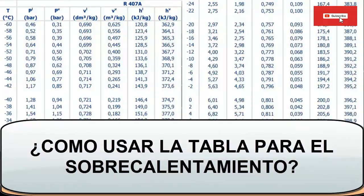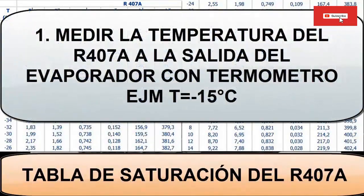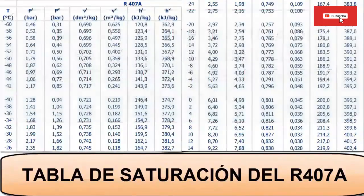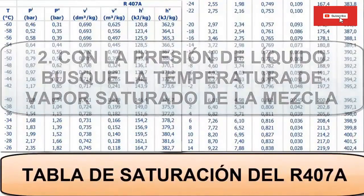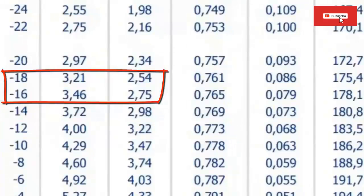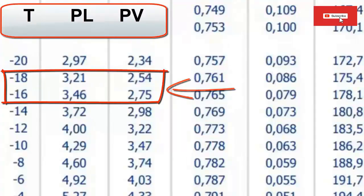To calculate the superheat with refrigerant R407A using the properties table, follow these steps. Step one: with the installation running under normal thermal load, measure the temperature at the outlet of the evaporator using a thermometer with good precision — assume a value of minus 15°C. Step two: with the low working pressure of 1.65 bars gauge or 2.65 bars absolute, look in the table for the temperature that the refrigerant in saturated vapor state should have at the outlet of the evaporator. Step three: use the vapor pressure column to find this value. With 2.65 bars, the saturated steam temperature at the evaporator outlet is minus 17°C.